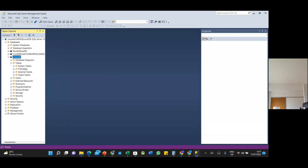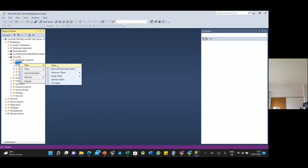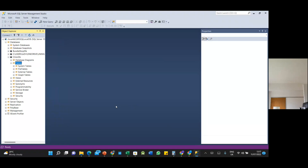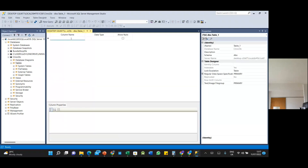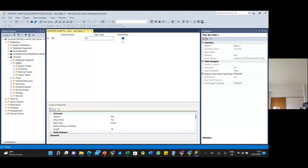Since it has no tables, to create a table right-click and select New Table. It shows the column names and attributes for the table. Let's say this is a patient table. In the column name field, add the first column — patient name.